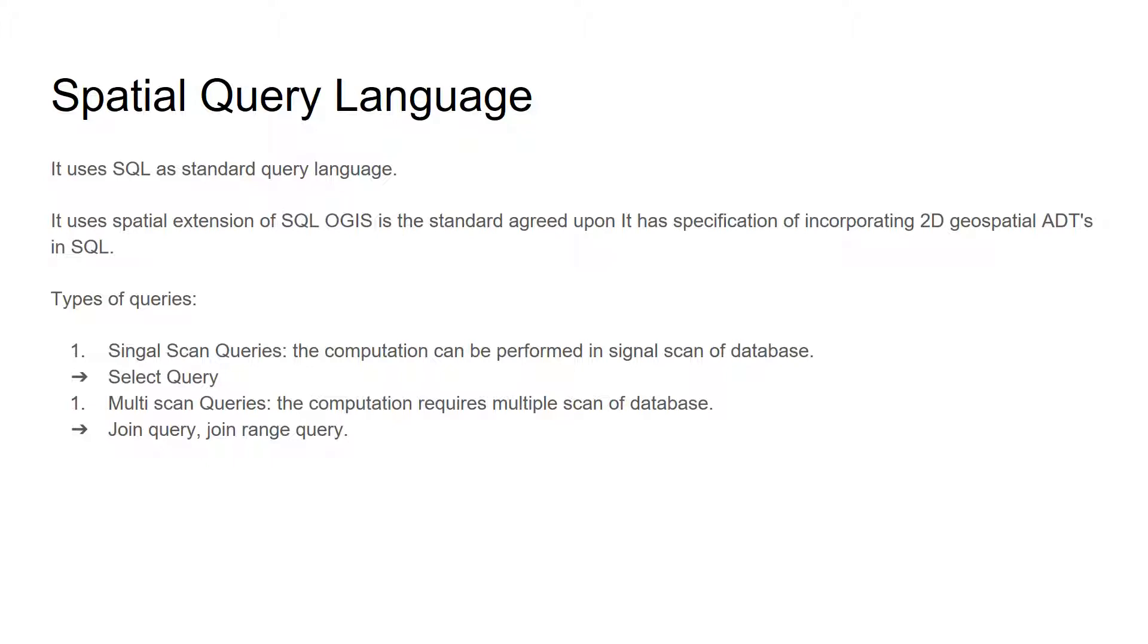There are two types of queries. One is single scan queries which require a single scan of database to perform its operation. The example of such queries can be select query. And second is multi-scan query. The computation requires multiple scans of database. The example of such queries can be join query or spatial range query.